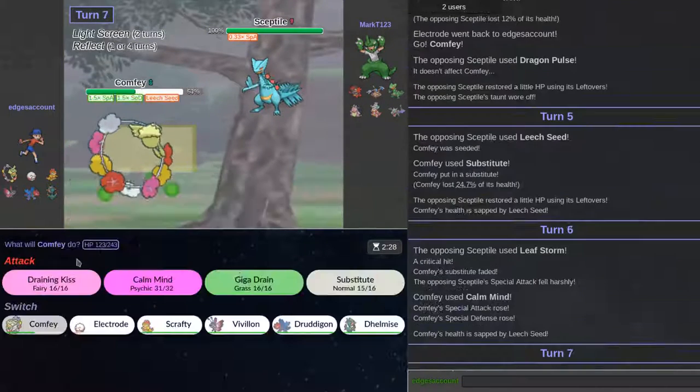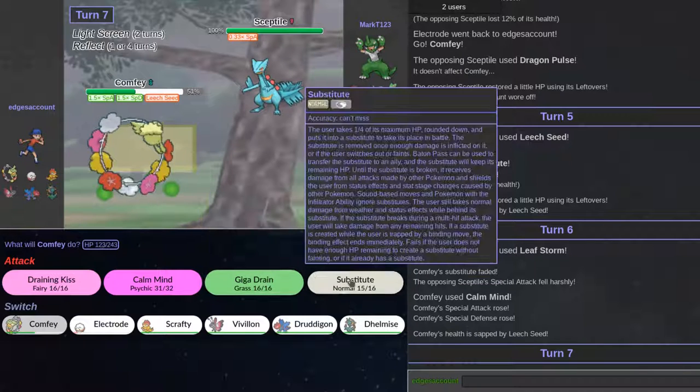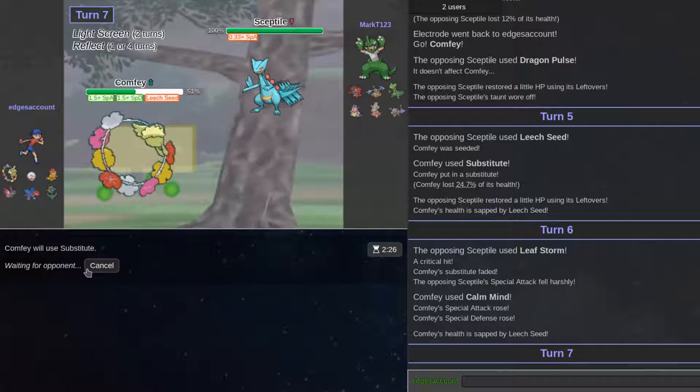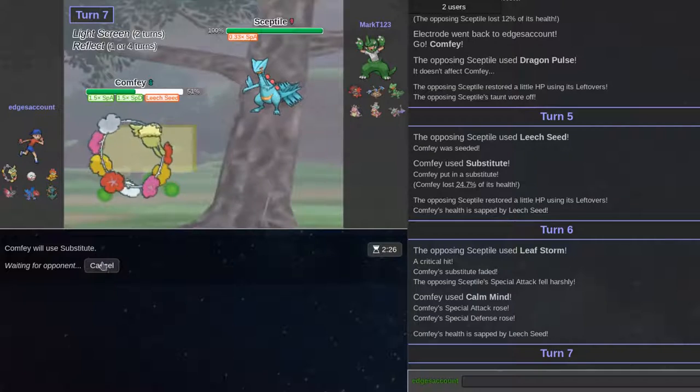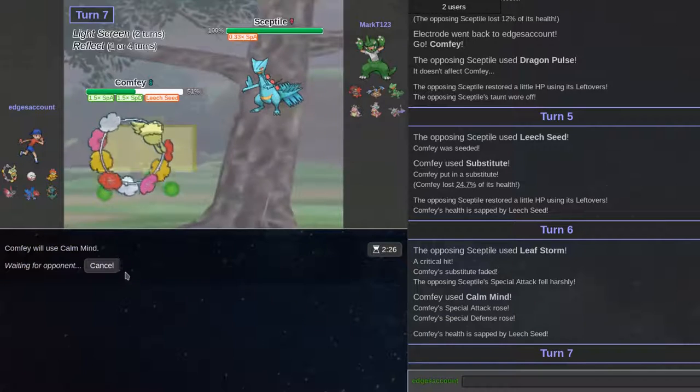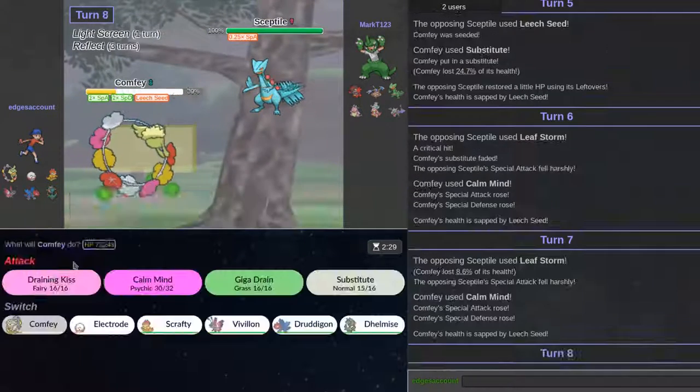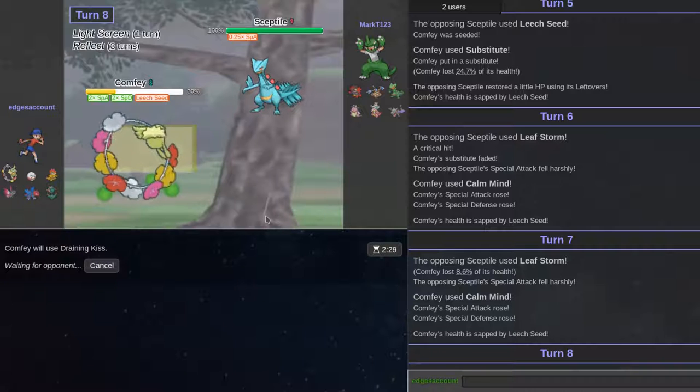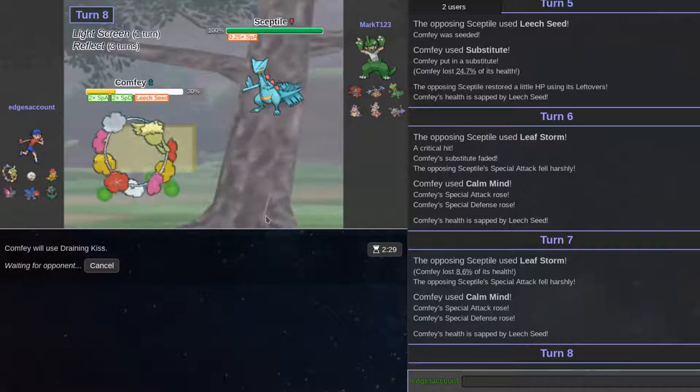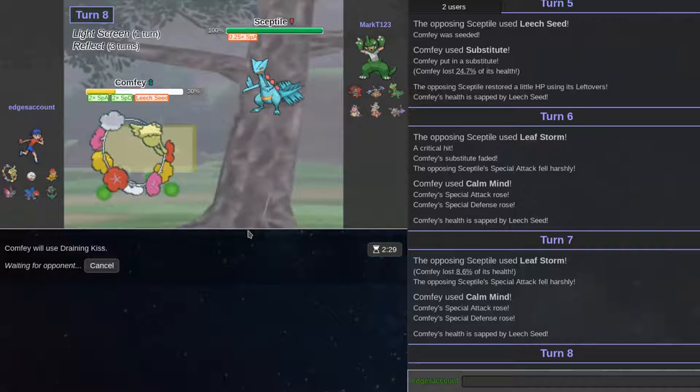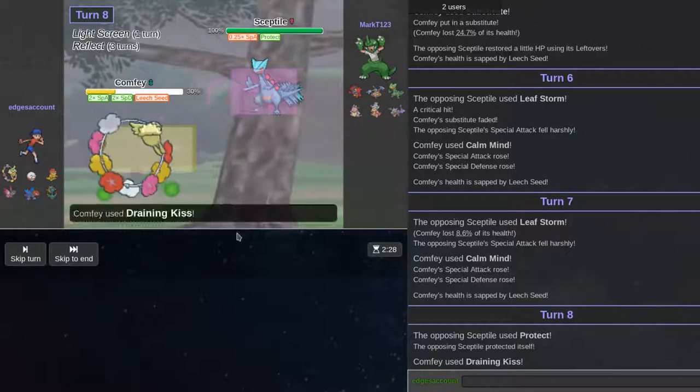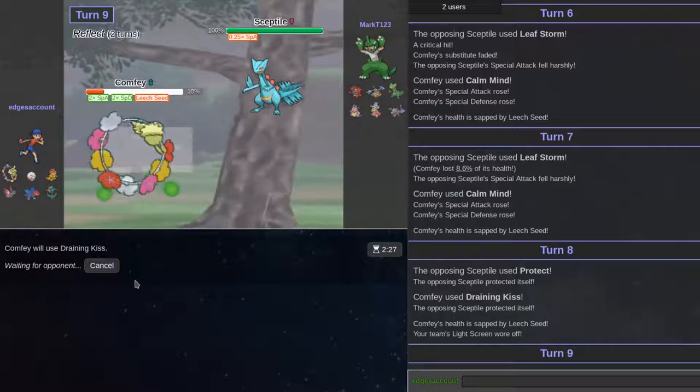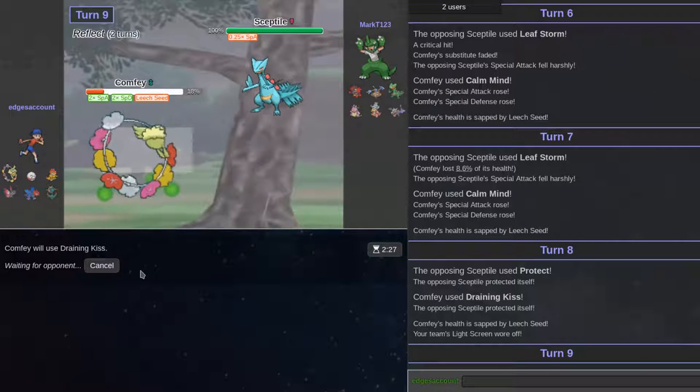He gets a critical. I'm going for Substitute here. If he gets a crit right now, he kills me. I'm just Calm Minds again. And then I'm Drain Kiss. Of course, when I substitute, he gets a critical hit Leaf Storm.